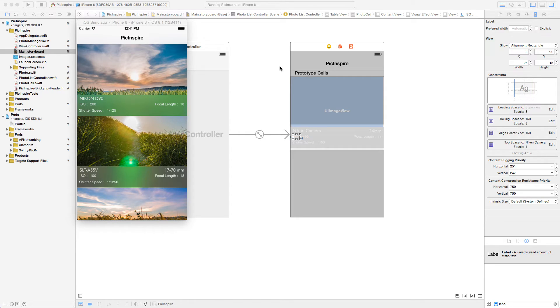Hello everyone, this is Shrikar here. In the next part of building the photo inspiration app, we will be building this UI for the application.